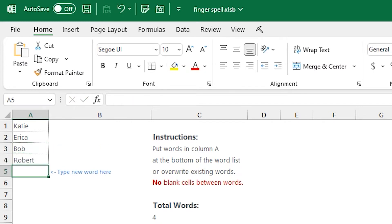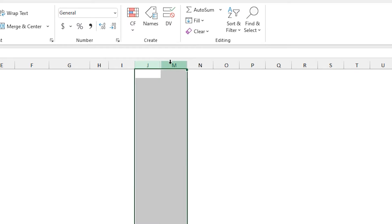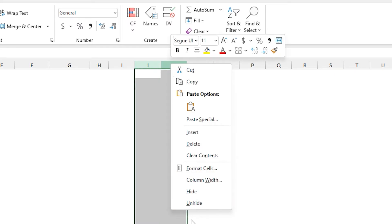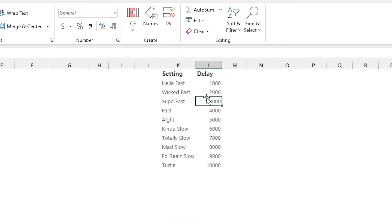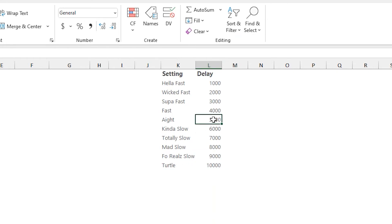The speed settings are just hidden on the setup page, so if you unhide the columns between J and M there, you'll see the list and be able to adjust some of those settings.